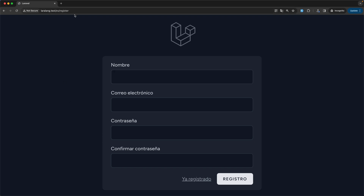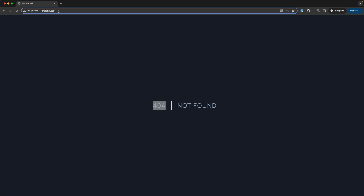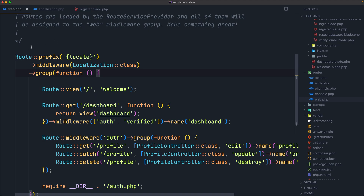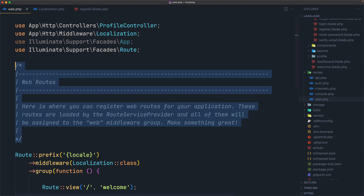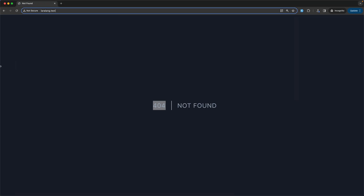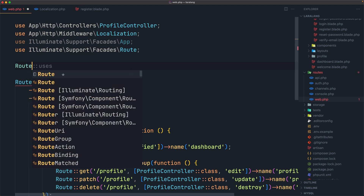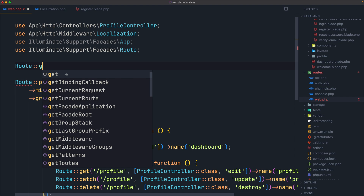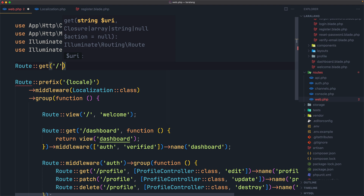One more thing: if I navigate to the home page slash, we get a 404 — because we don't have the locale as the first segment. To fix this, go to web.php, remove the existing root route, and register a new route. When we navigate to slash with no locale segment, we'll redirect and add that locale segment.